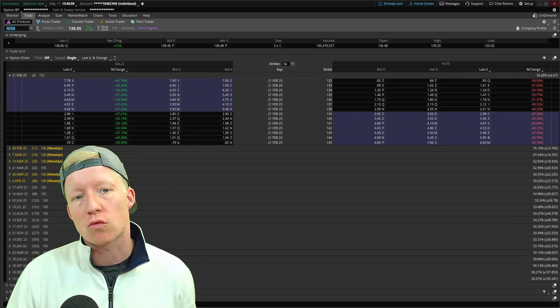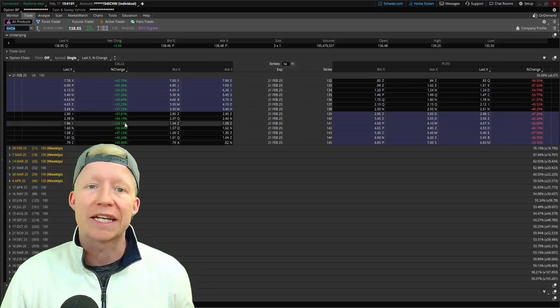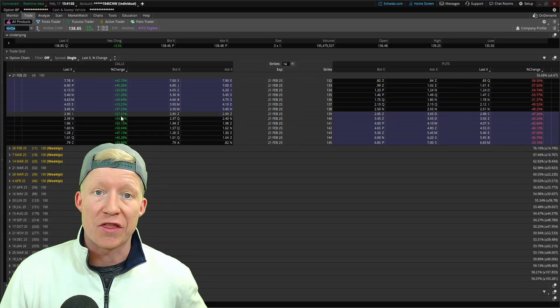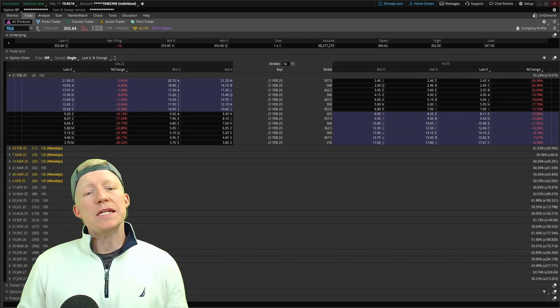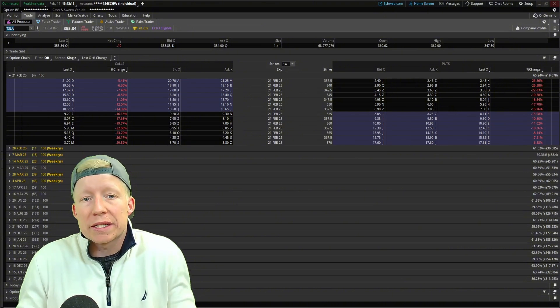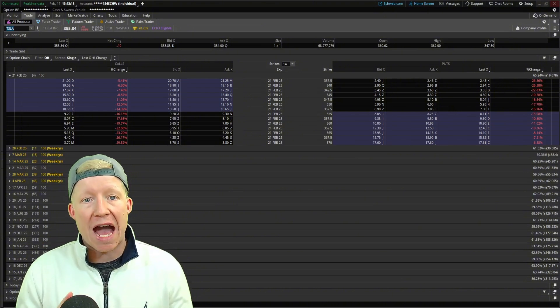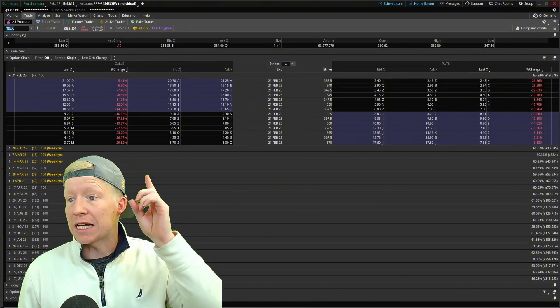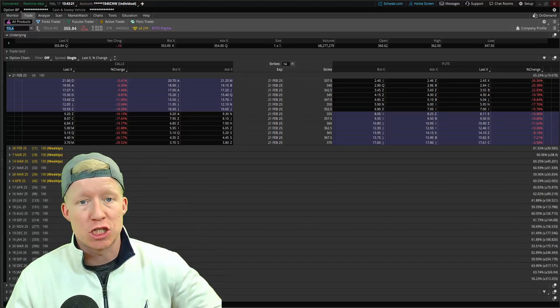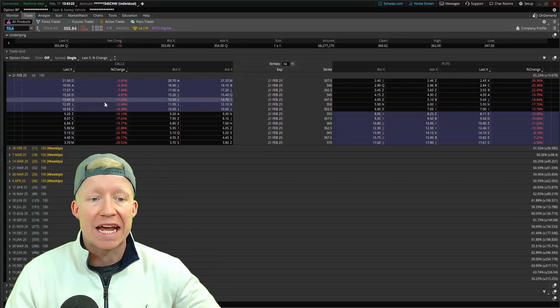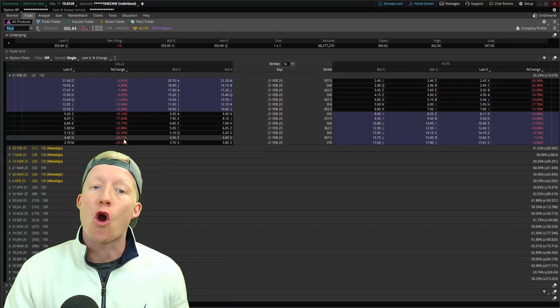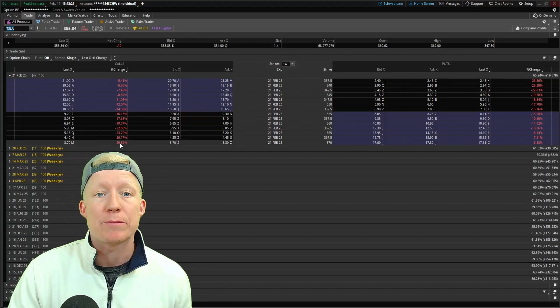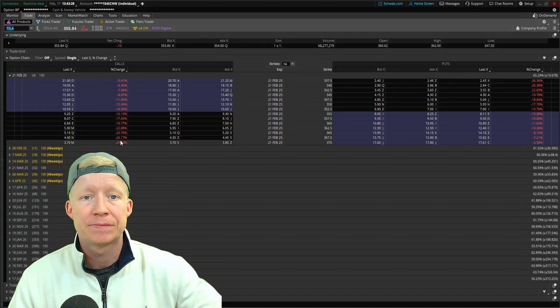The best way to grow a small account quickly is with options. But attempting to grow an account quickly always comes with added risk. Let's take a look at the Tesla options chain on the same trading day. Many of these down over 20% in just one day.